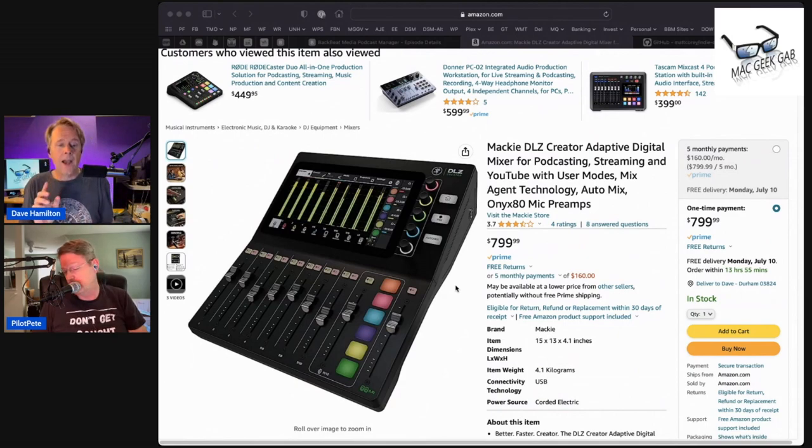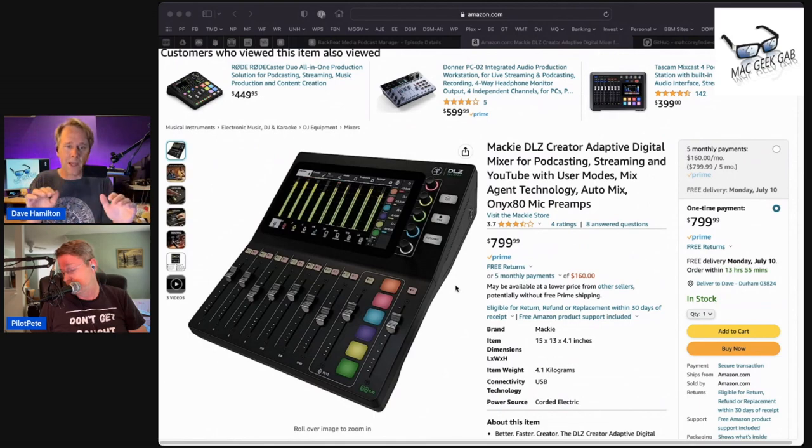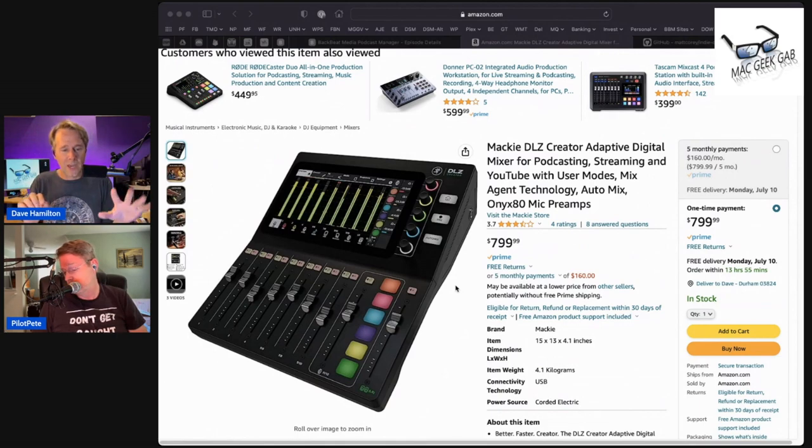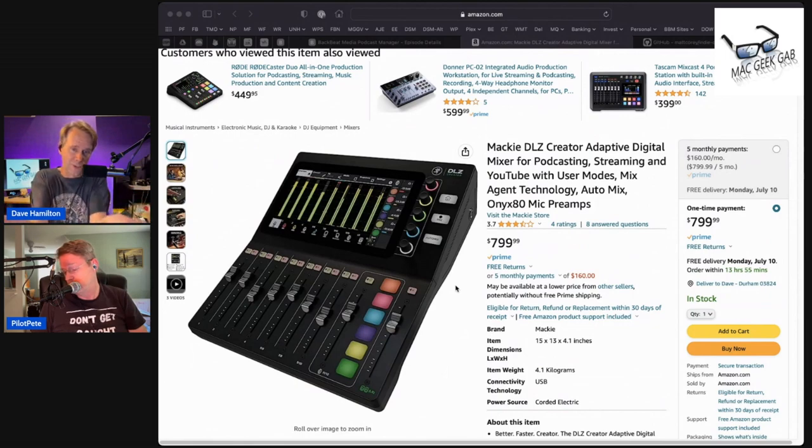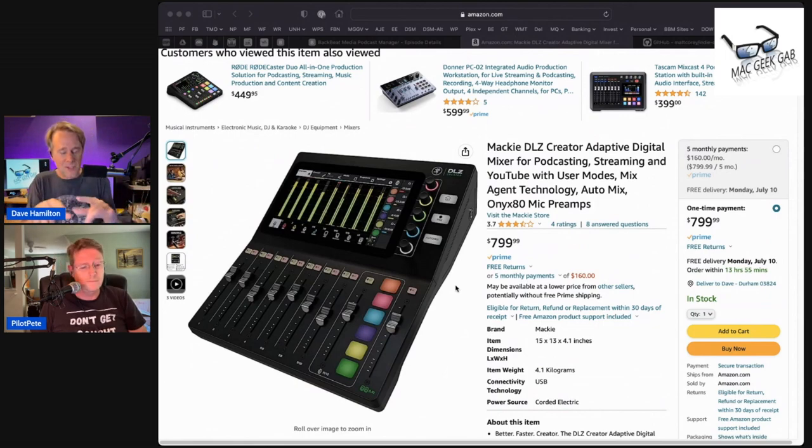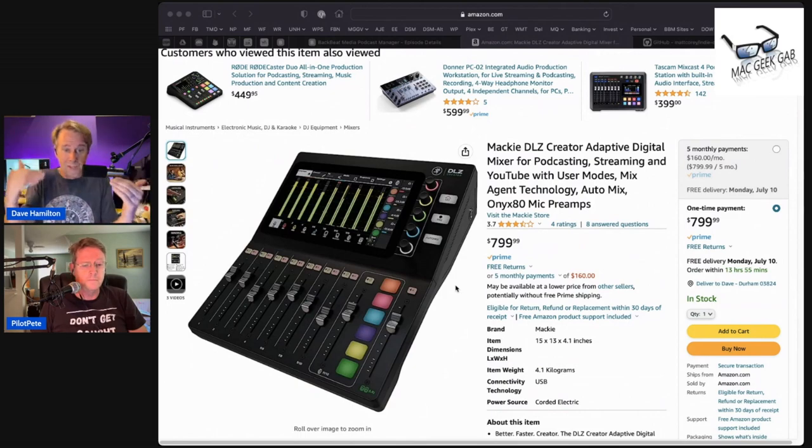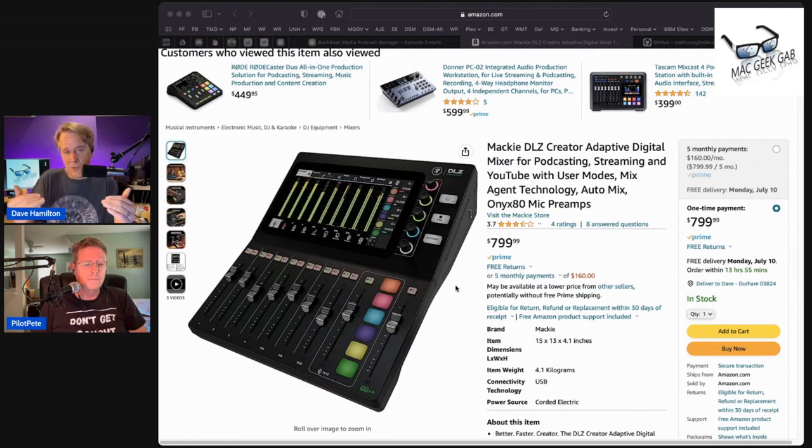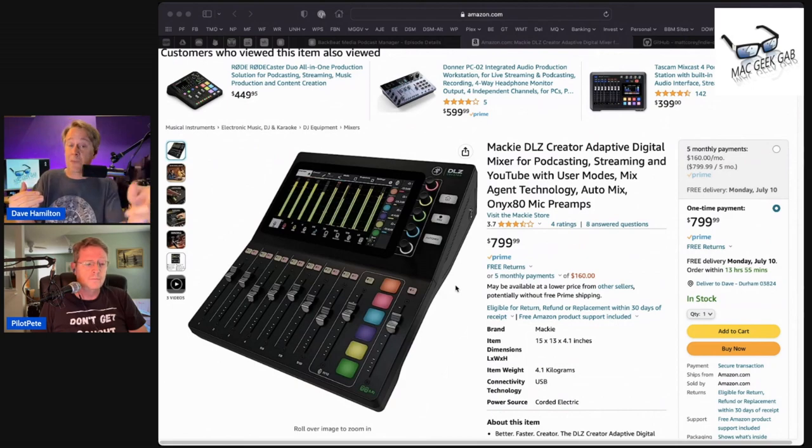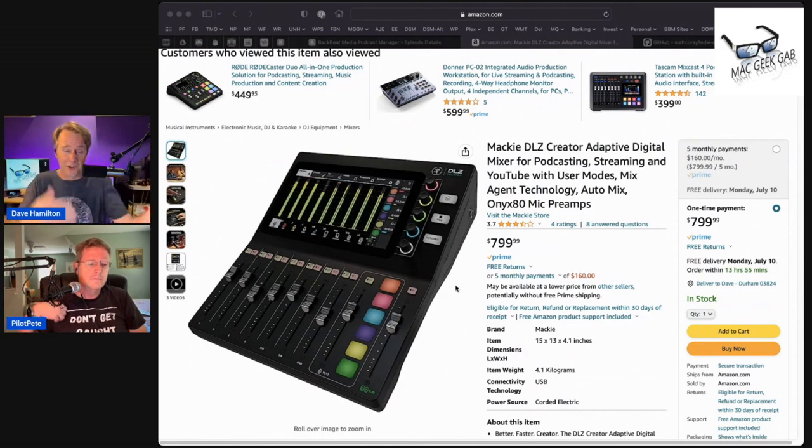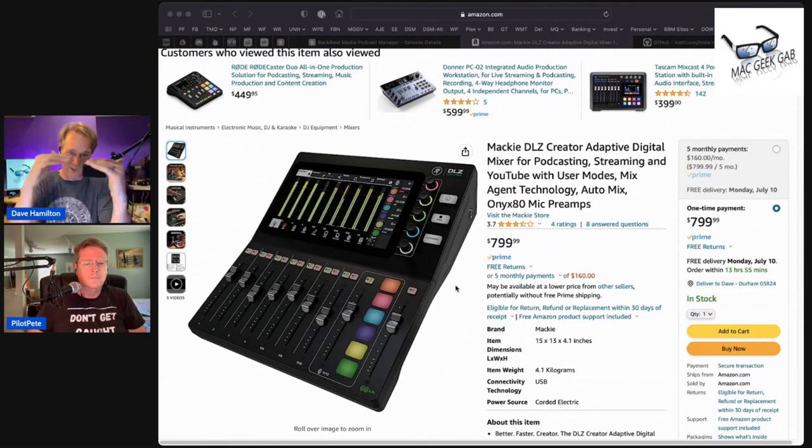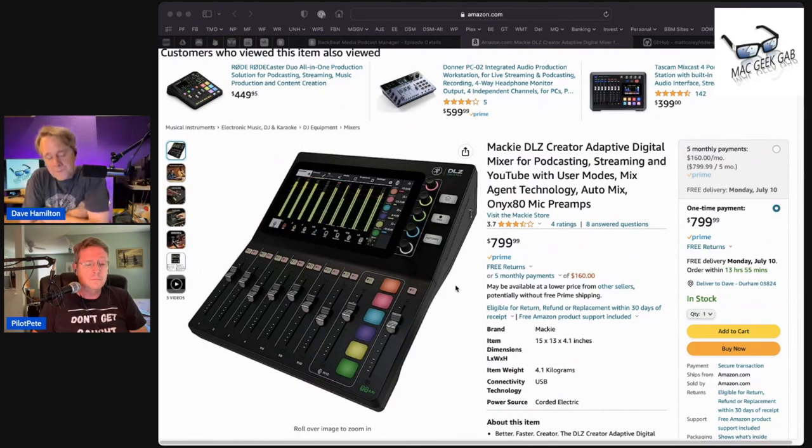It has the capability of auto mixing. So you tell it, OK, I want these four channels or these two channels. Like if we were just having you and me, I want these two channels to be equal or these three channels to be equal, but with one to take priority. So if the host starts talking, it ducks the other two, but otherwise auto mixes them so that everybody's equal. You can turn that on or off.